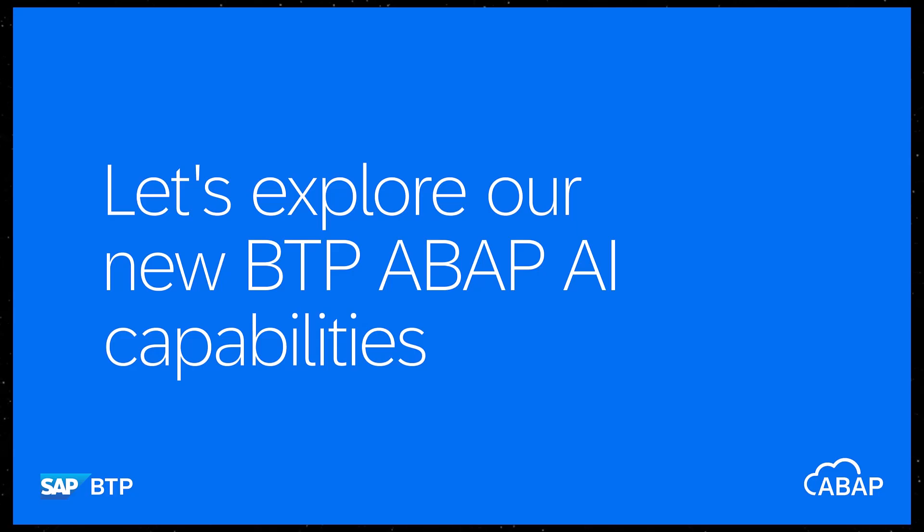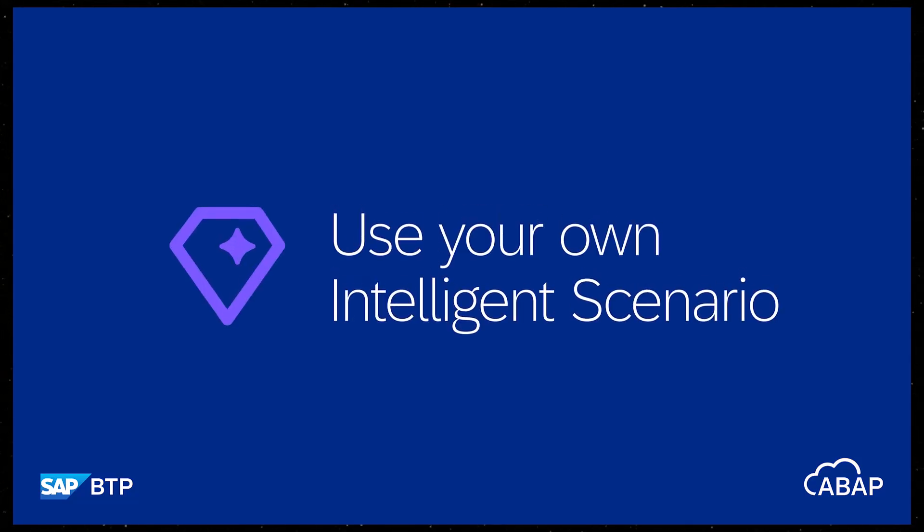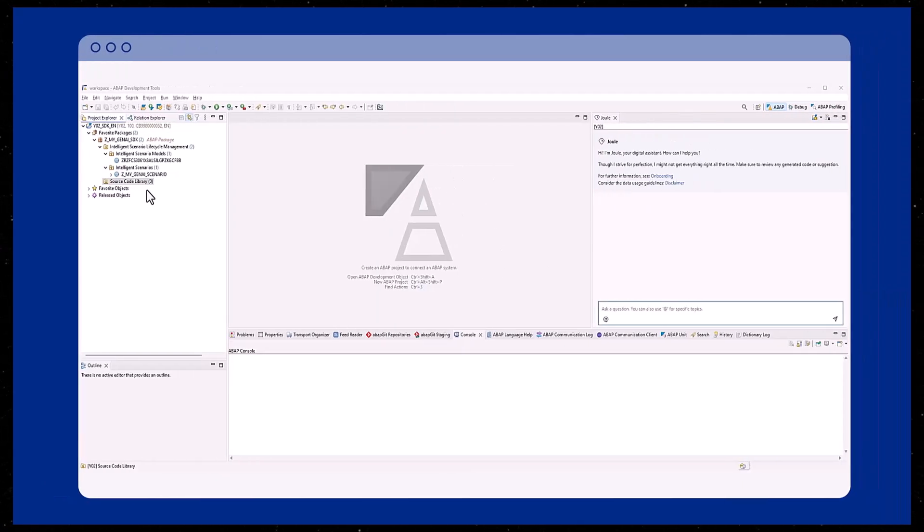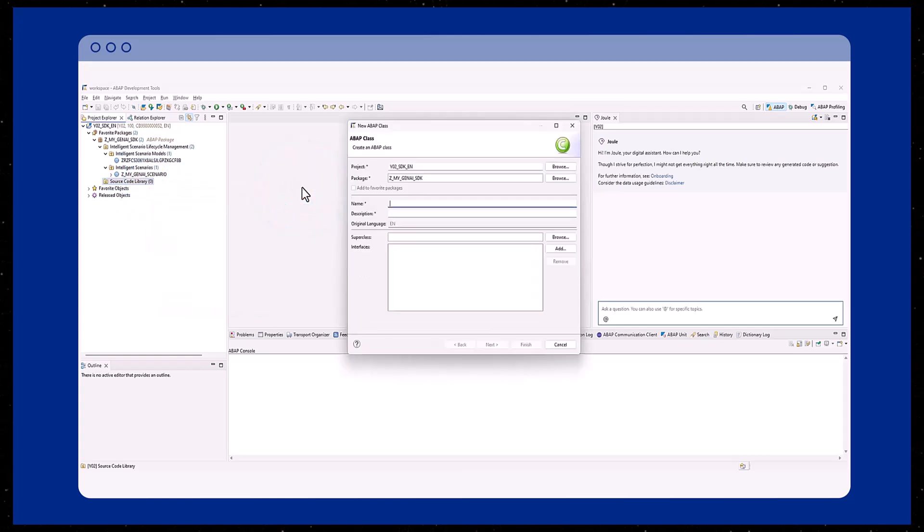Hello and welcome back. In this episode, you will see how to interact with your intelligent scenario and leverage the large language model. To demonstrate the use of the ABAP GenAI SDK, we simply create an ABAP class.